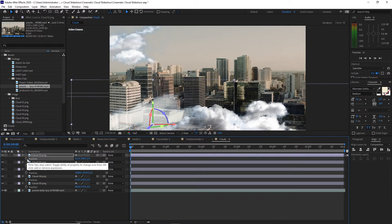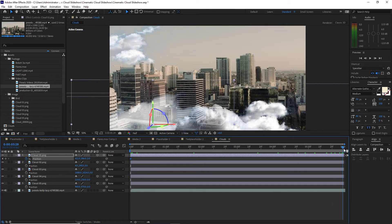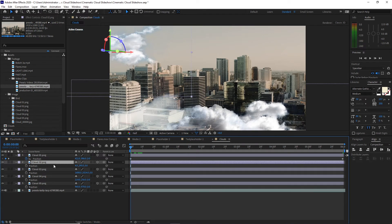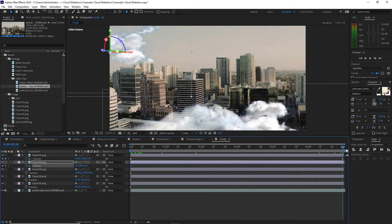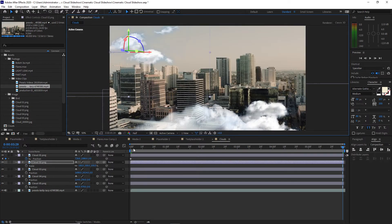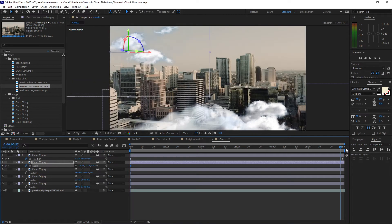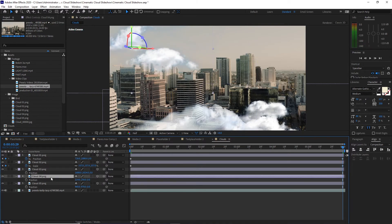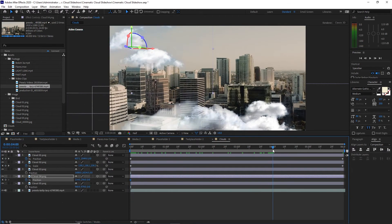I will create a keyframe by hitting the stopwatch, then move my playhead to the end of the timeline and move the clouds a bit. Highlight a cloud, put the playhead at the beginning, hit the stopwatch to create a keyframe, move the playhead to the end, and move the cloud. Also click S for scale, create a keyframe, move to the end of the timeline, and scale it up. I'll fast-forward so you don't have to wait.